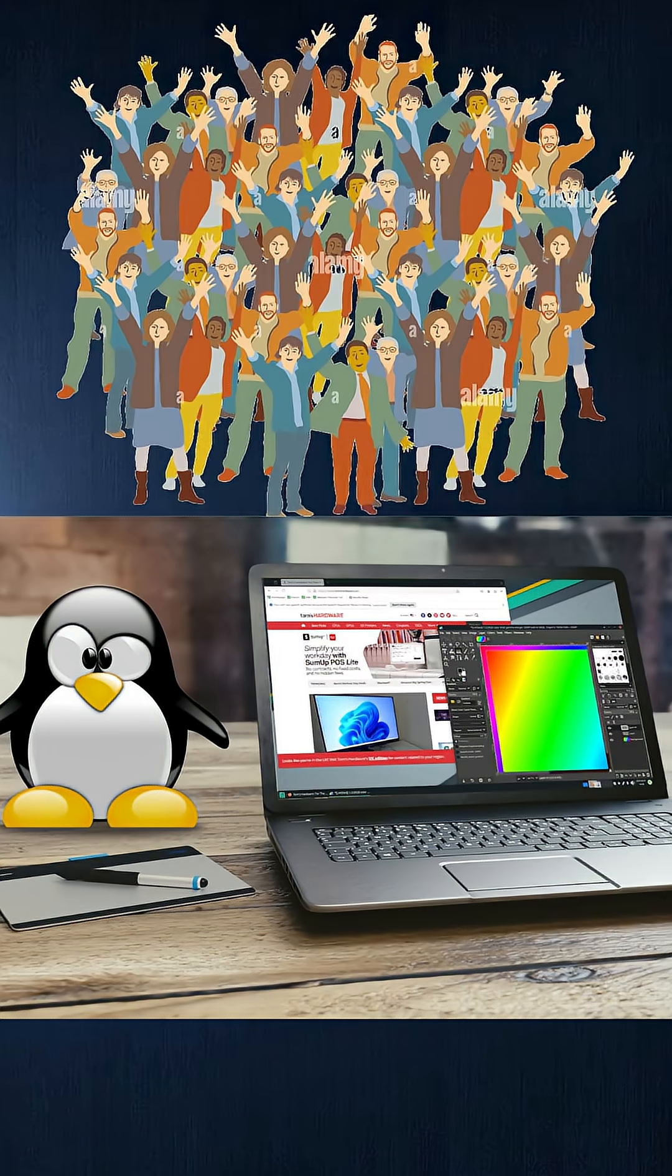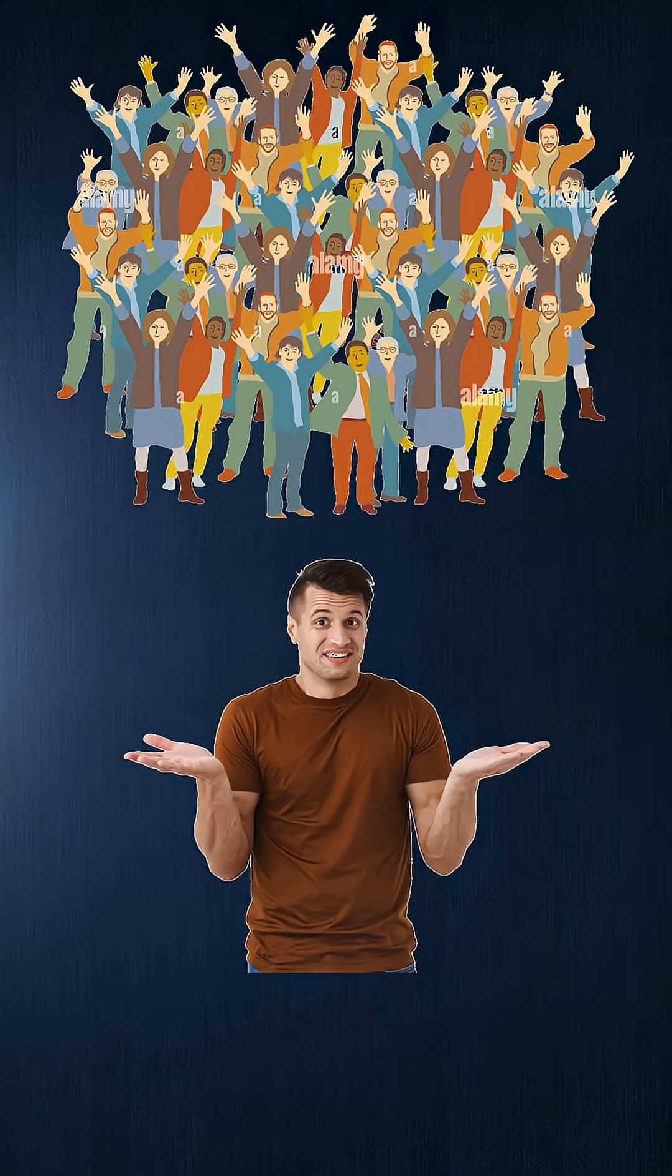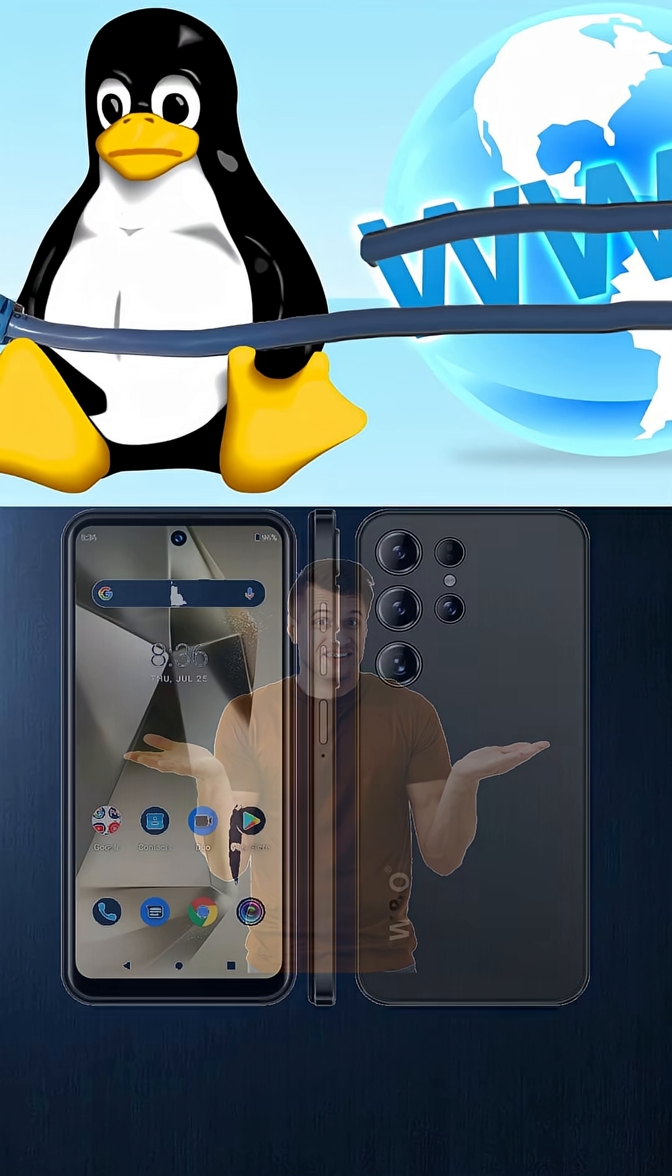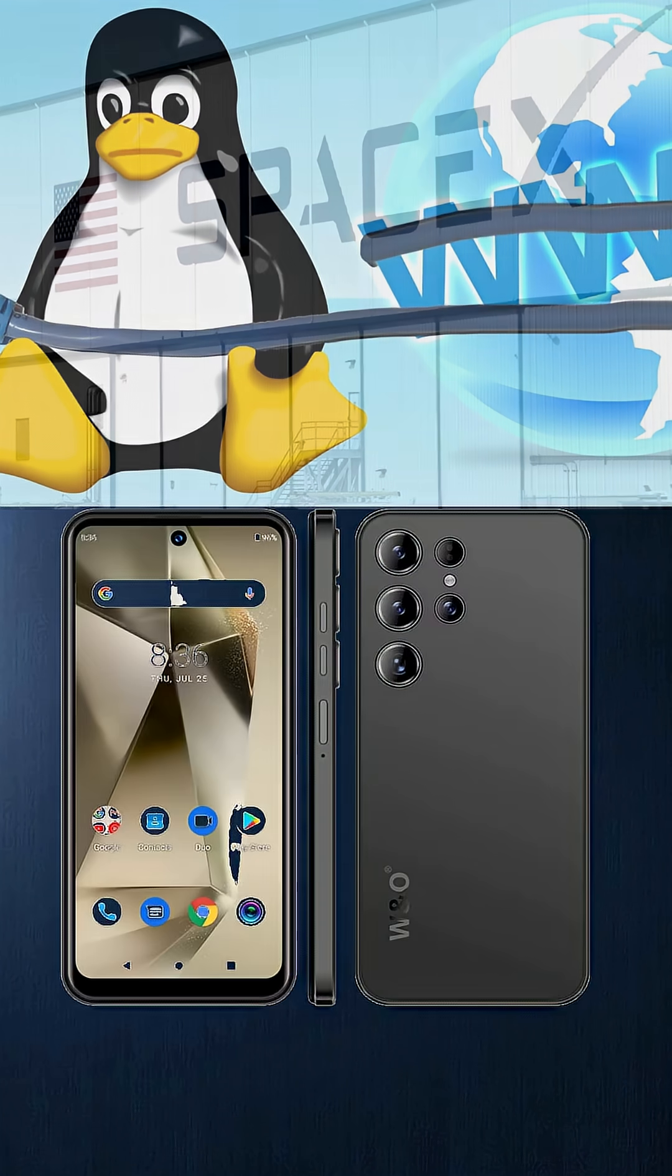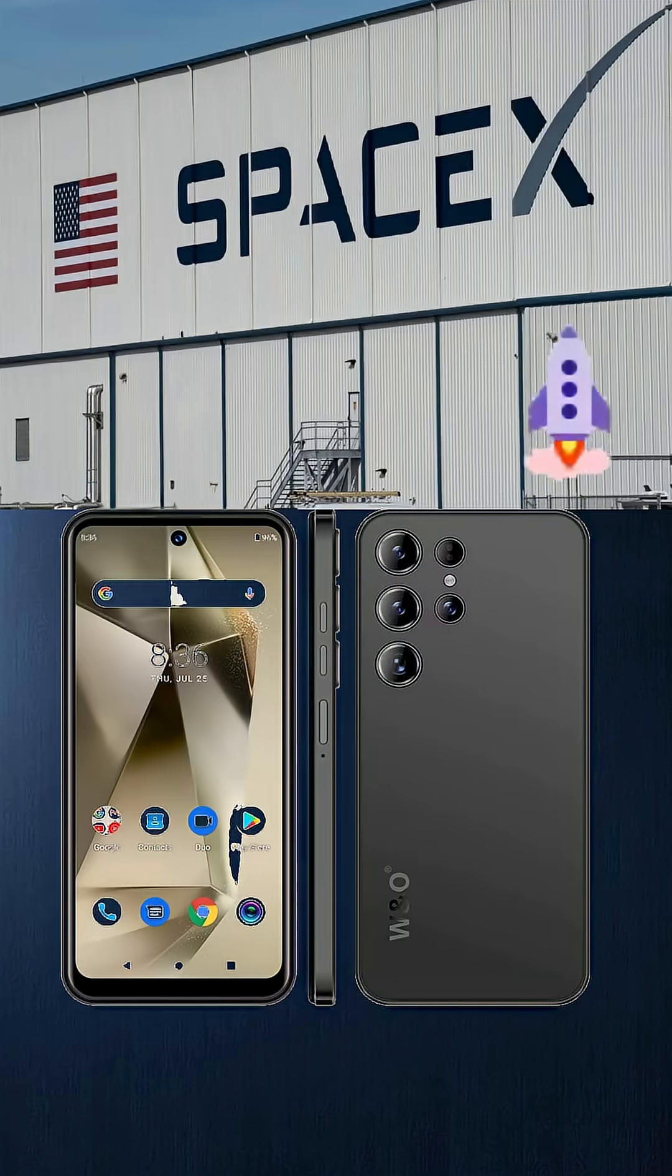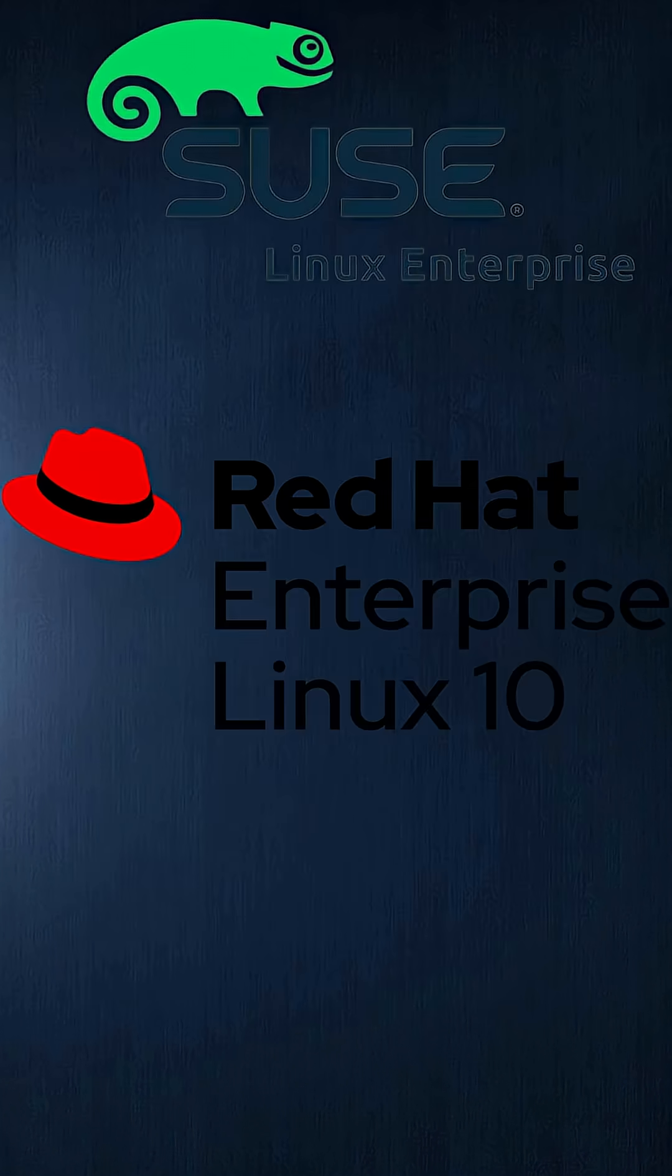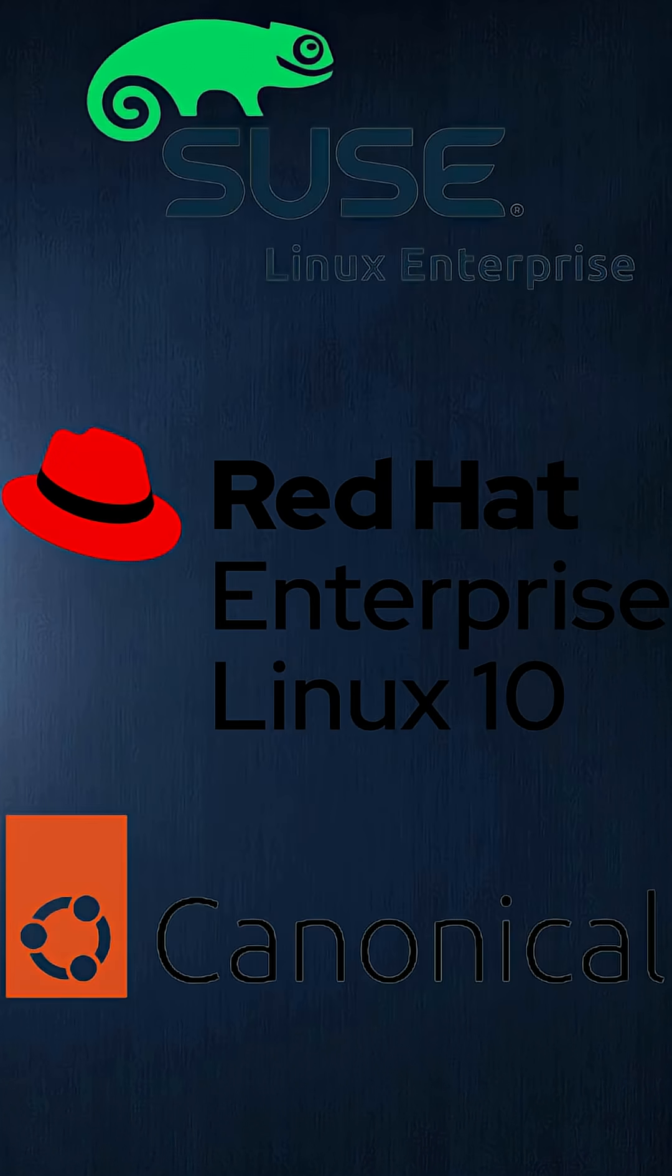People assume free means low quality, but Linux runs most of the internet, all Android phones, and even the International Space Station. Not bad for free software, huh? Some companies sell support or enterprise versions. It's like giving away the car but charging for the premium warranty. Smart, right?